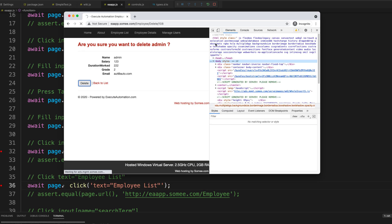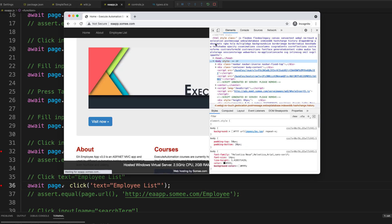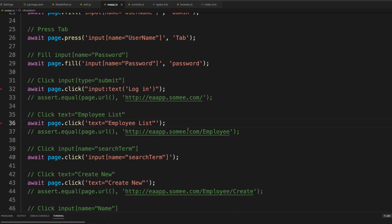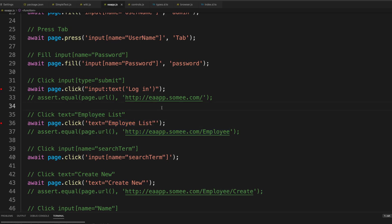This proves the point that Playwright's automatic waiting mechanism is already in action and working for us. We don't really have to explicitly tell it to wait for a particular element to appear — it handles that automatically.